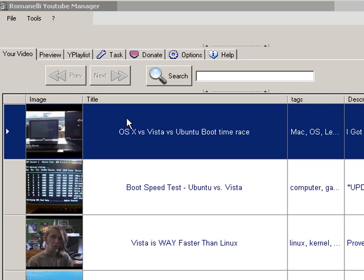Let's start to explain the application Romanelli YouTube Manager. That is an application that essentially allows you to download and convert video in a batch.